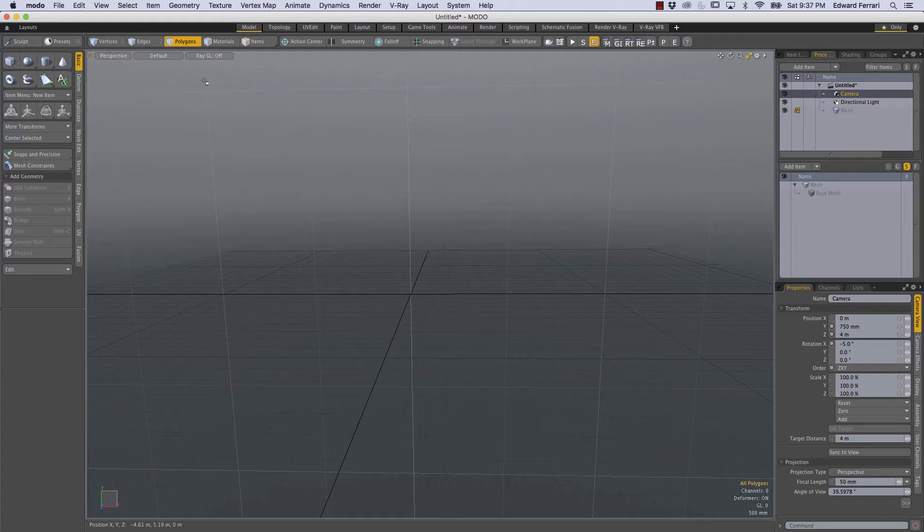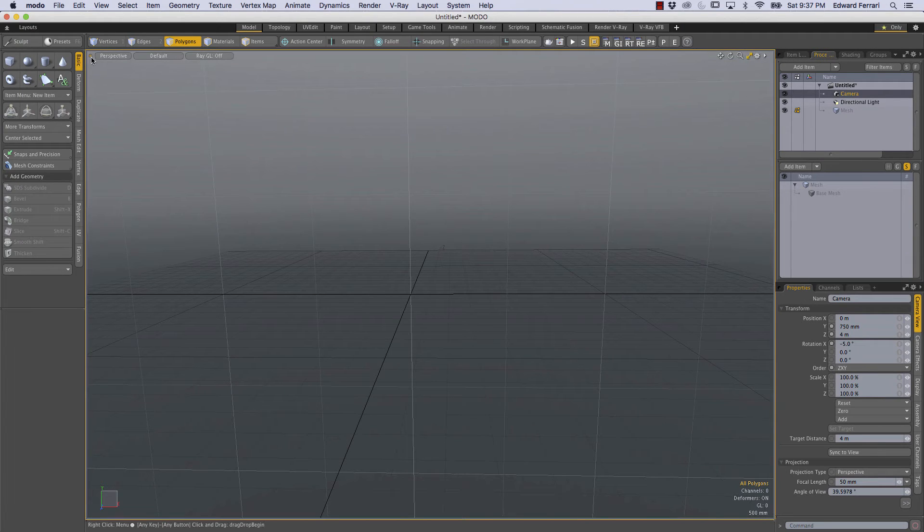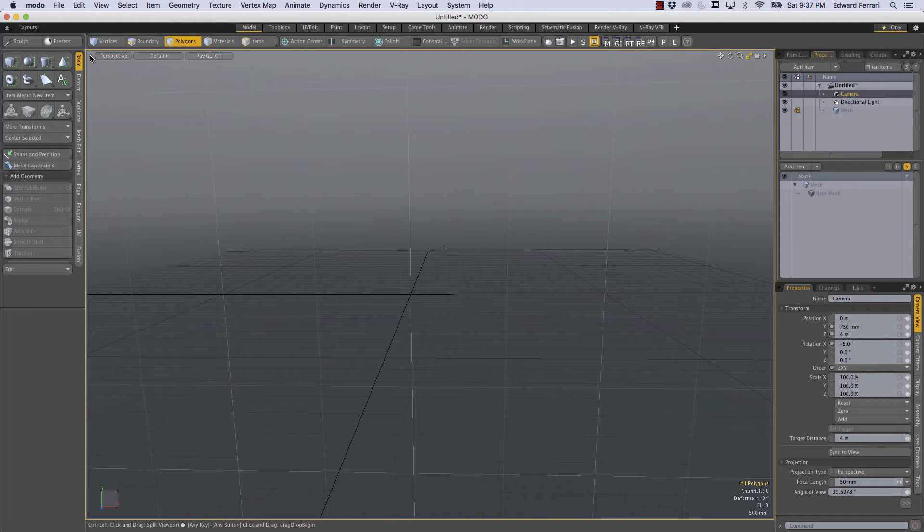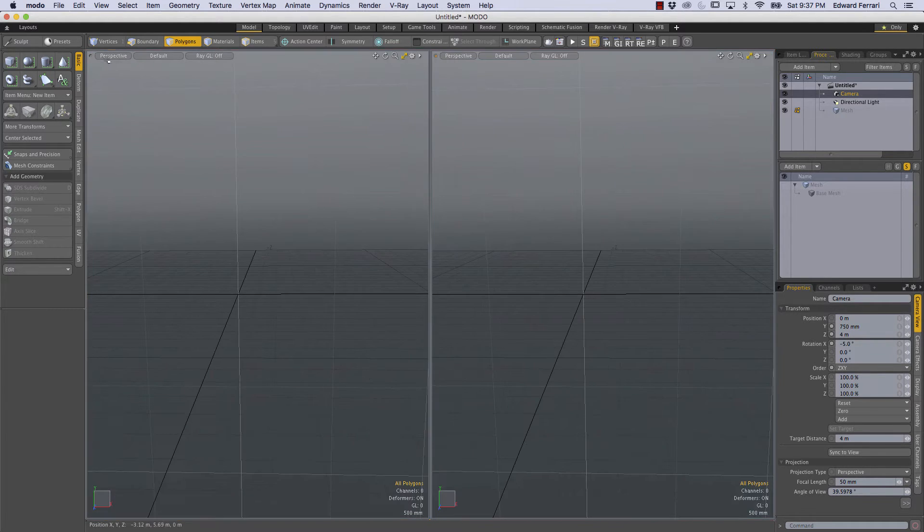So to do that I'm going to find this little yellow dot in the top left corner of our perspective viewport and holding control I'm going to left mouse button click and drag to the right.